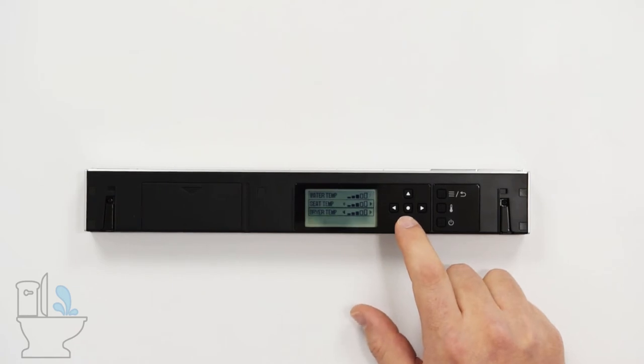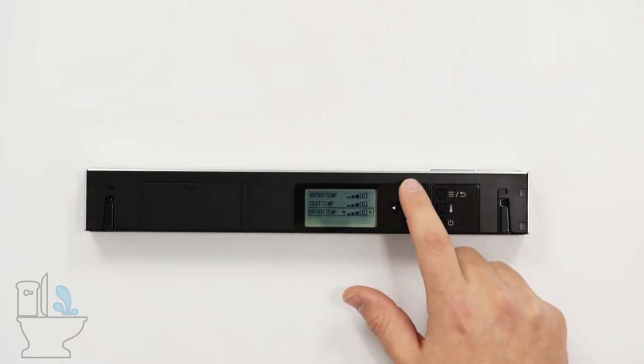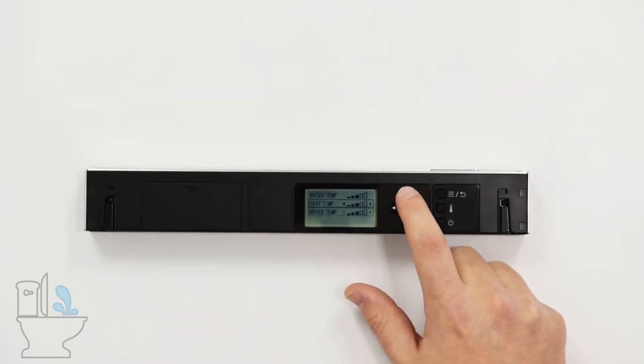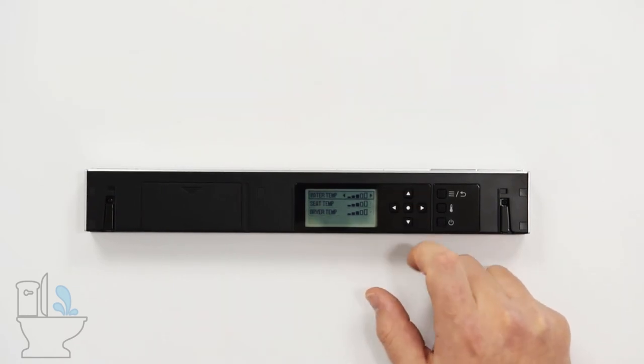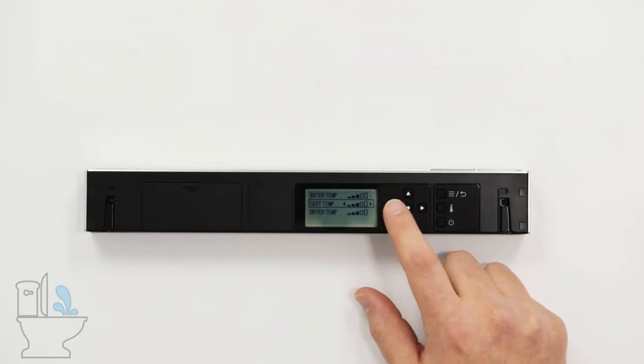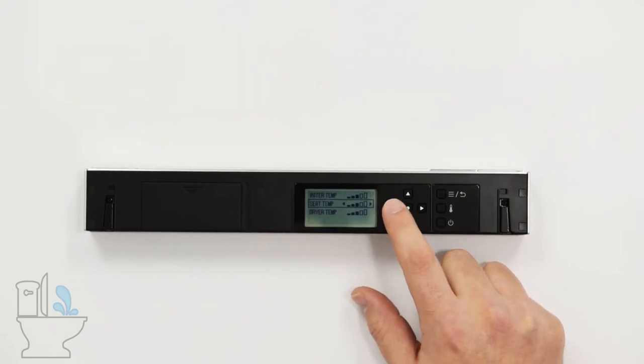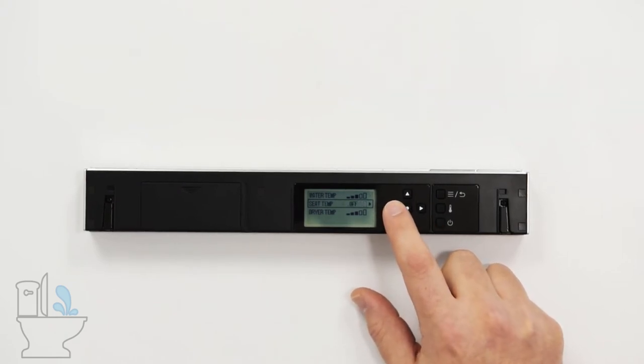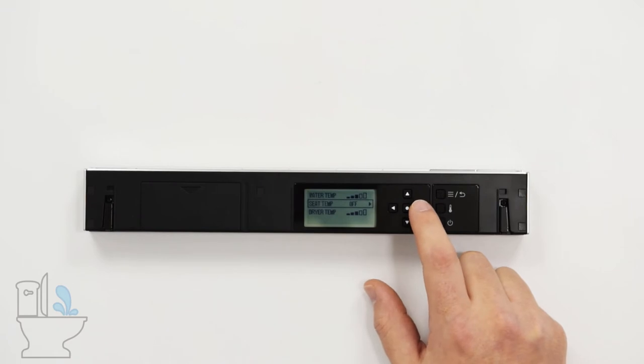We can select which of these temperatures we want to adjust by using the up and down arrows and then use the left and right arrows to adjust those temperatures.